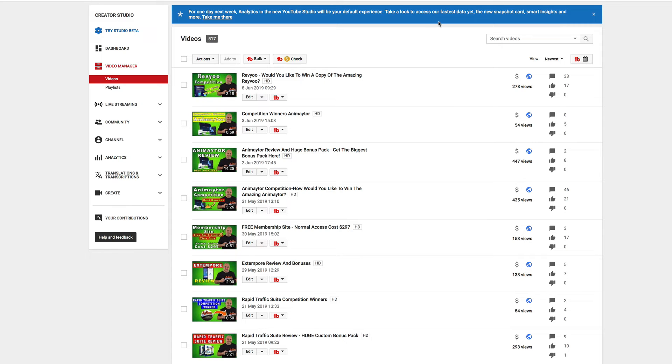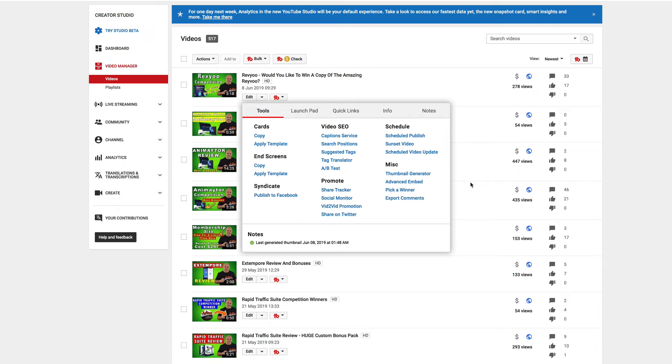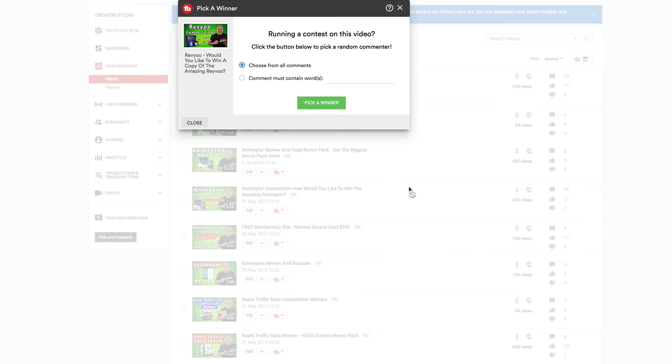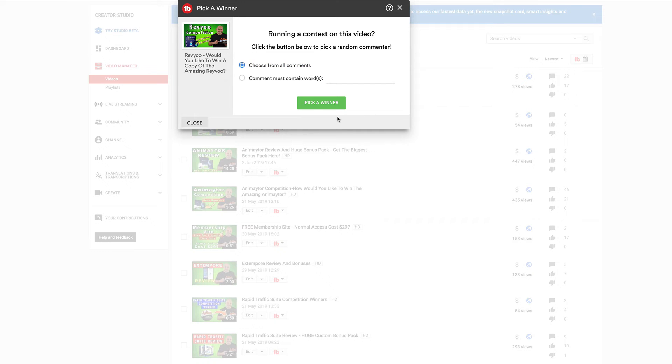So without any further ado, let's go across and pick our first winner. What I'm going to do is choose from all comments. So I'm going to pick a winner now.